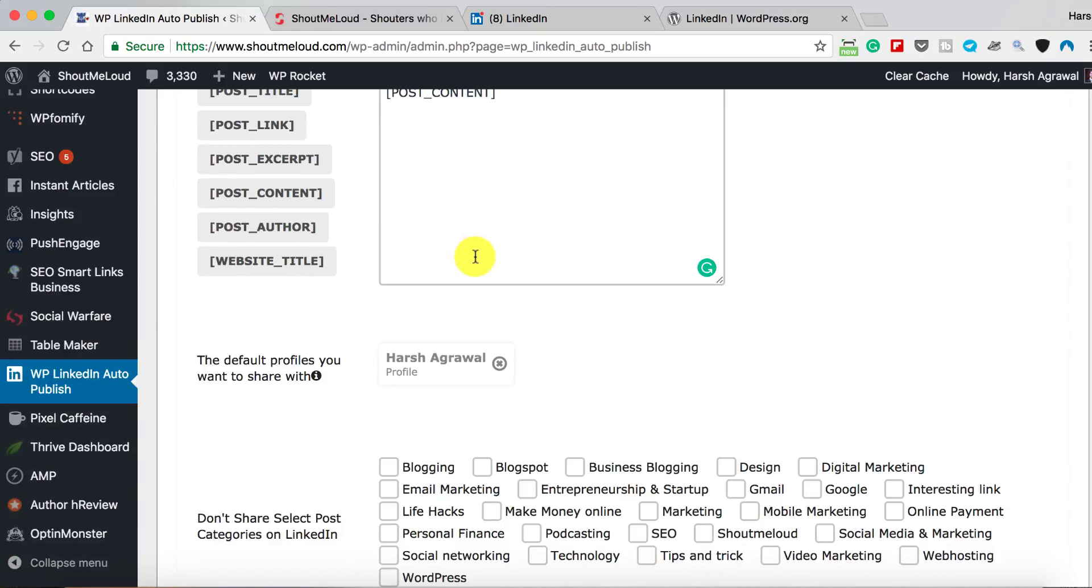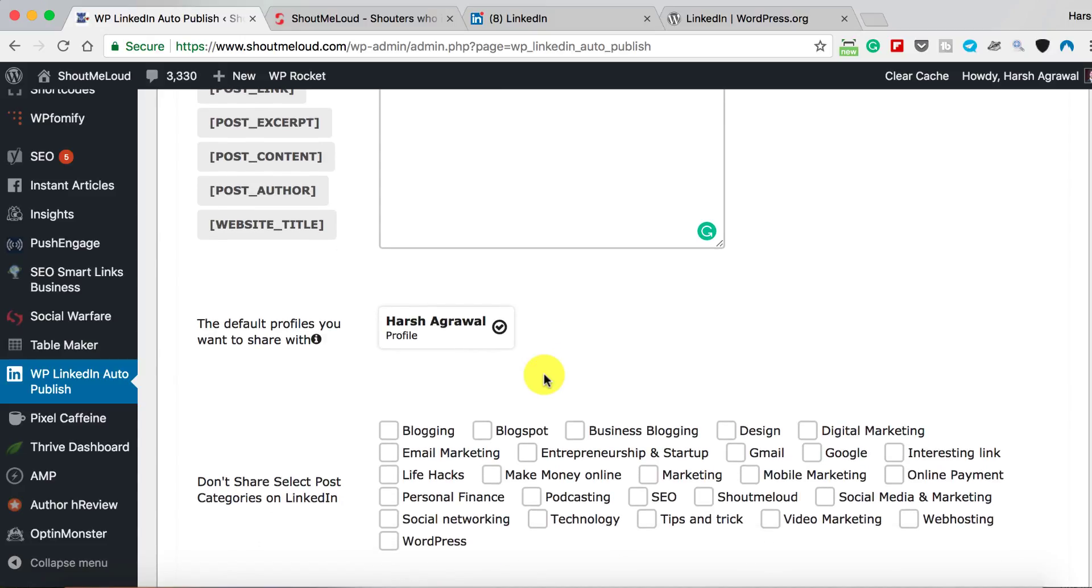Select the profile on which you want to share. When you connect with LinkedIn, it will pull up all your groups, profiles, and company pages, so it just makes it easier for you to start sharing your content on the profile that you want.